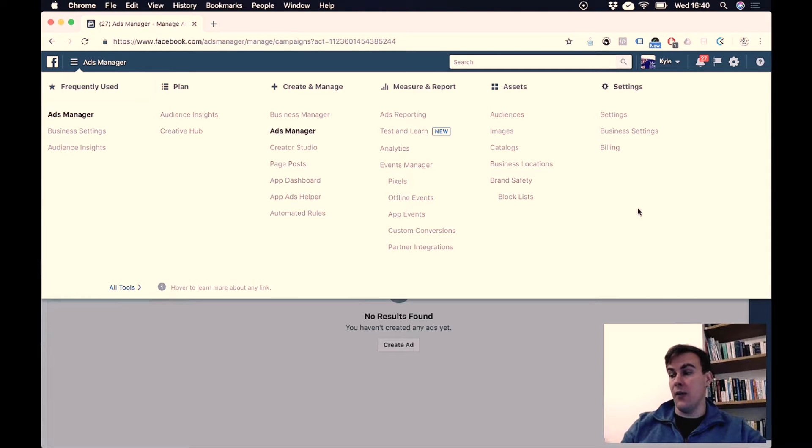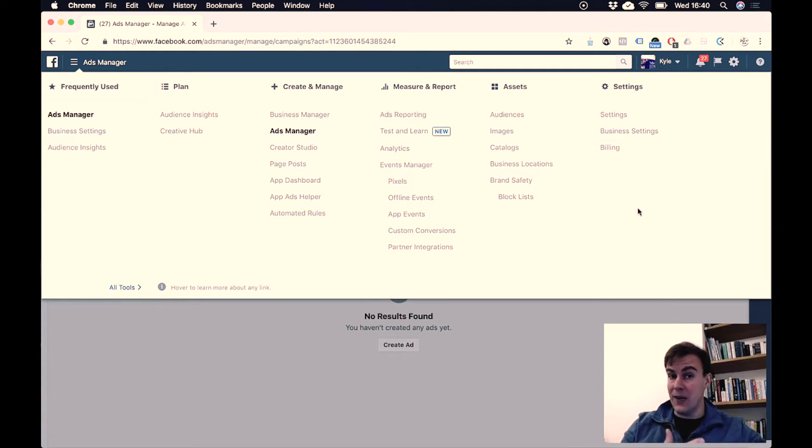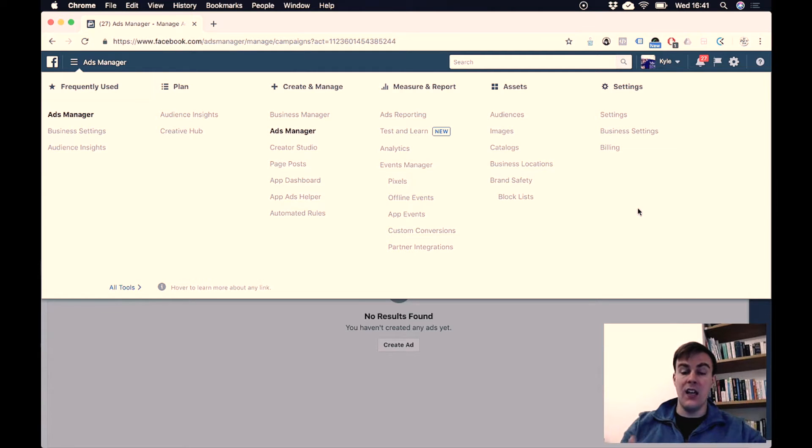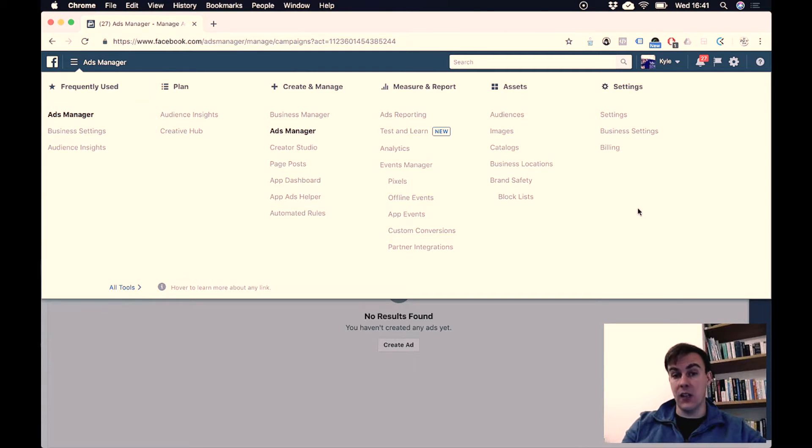Instead, your data or your information, in the case of Facebook, is being used and sold to customers who are the advertisers.